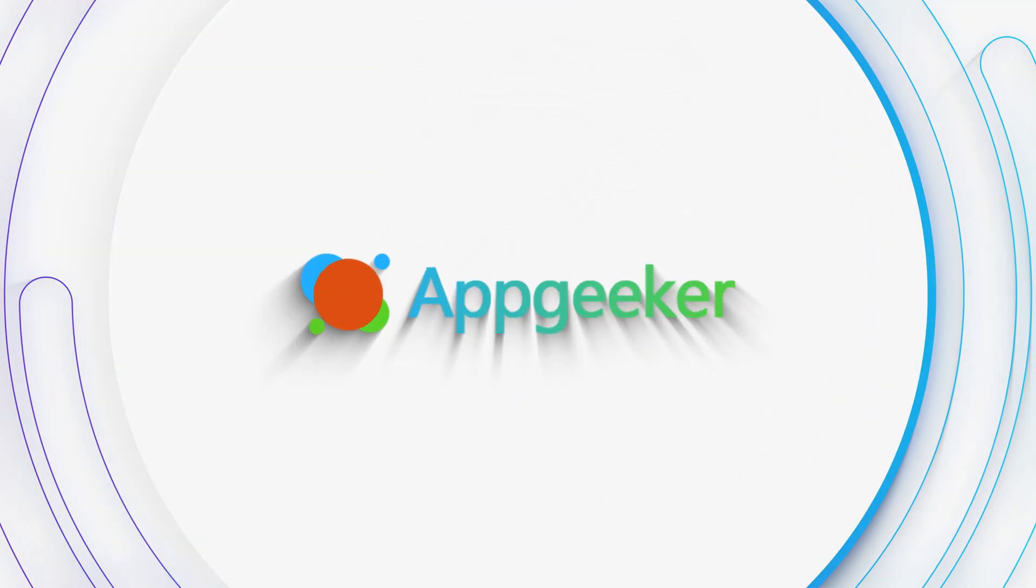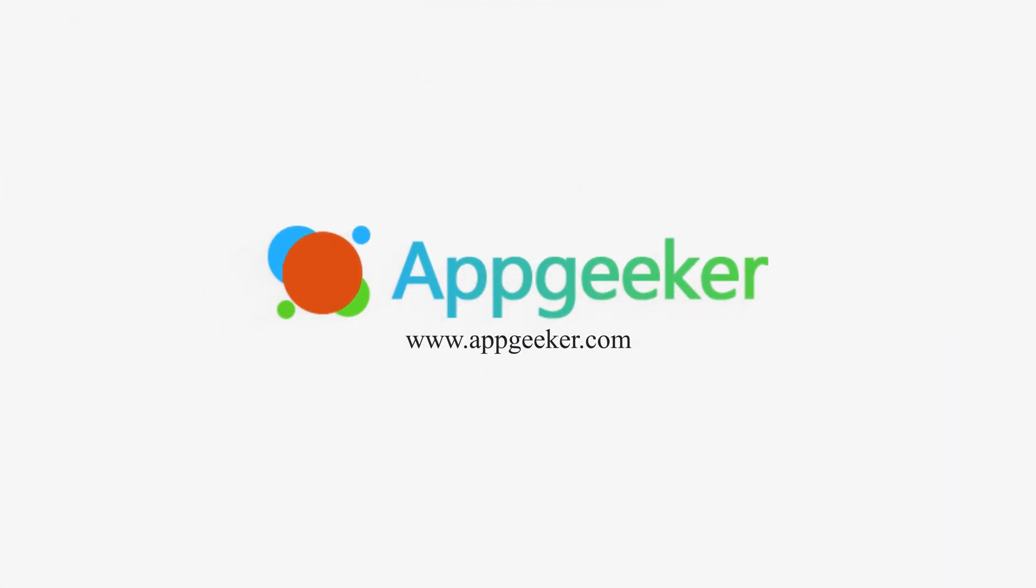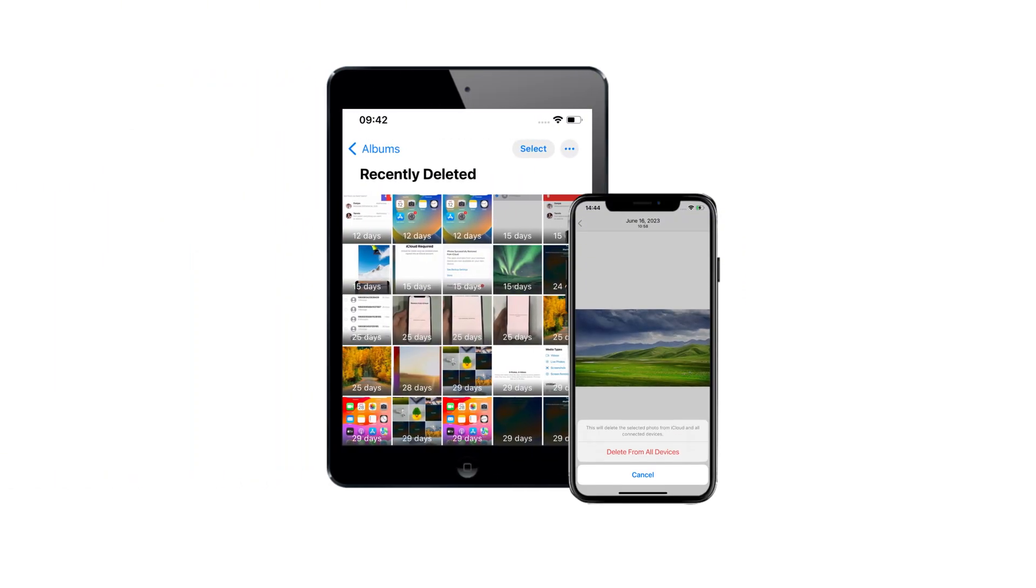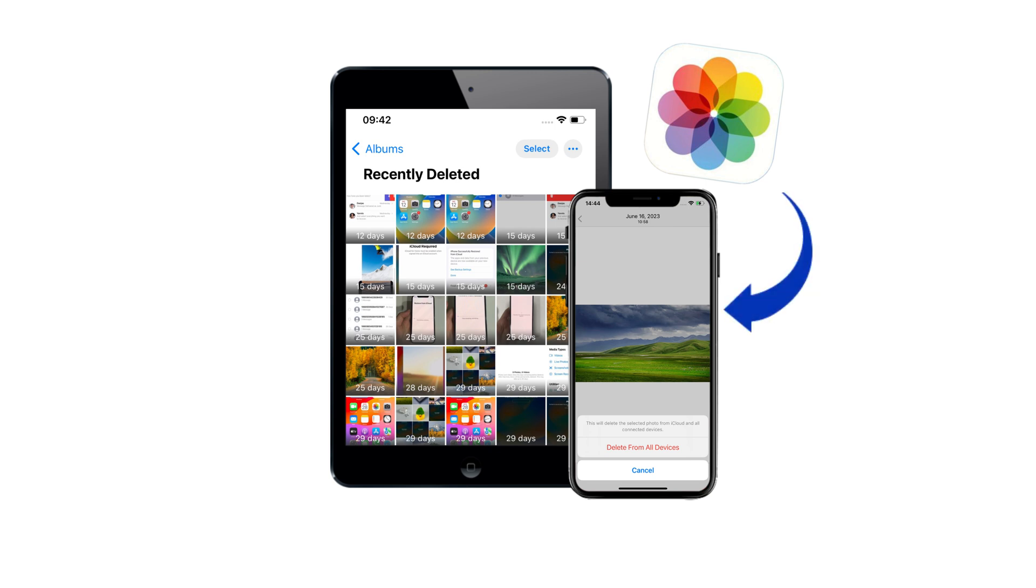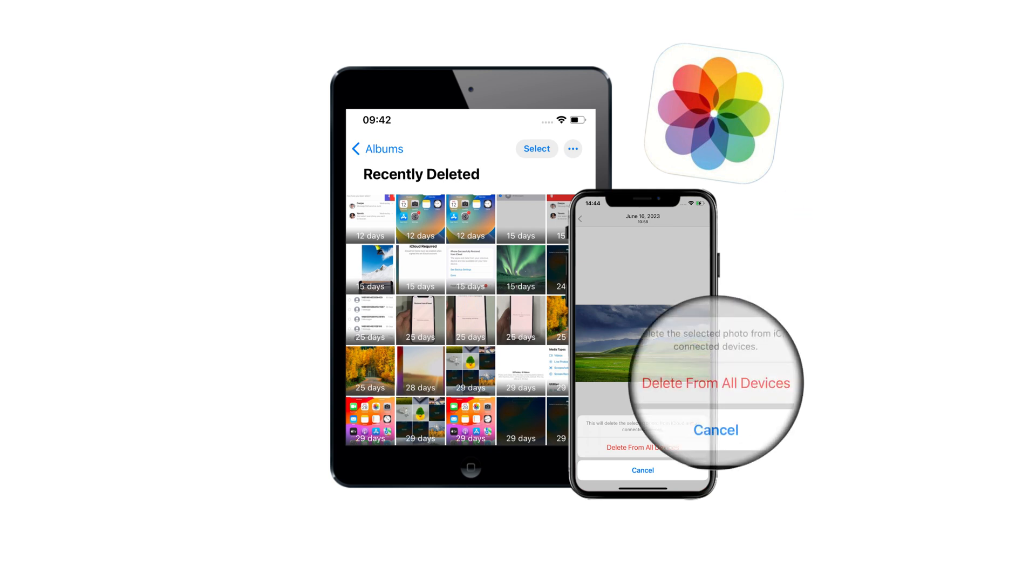Hi guys, welcome back to AppGeeker channel. Today, we're going to update some valuable tips to help you recover lost photos on your iPhone or iPad, whether they've been deleted from your photo library permanently, or suddenly disappeared for unknown reasons.